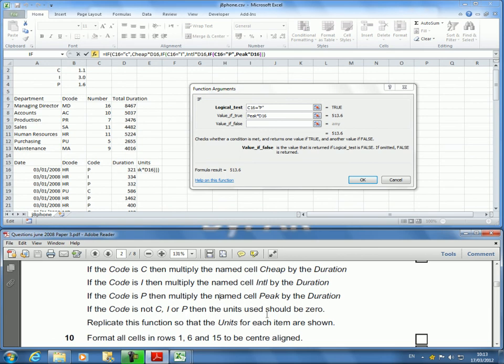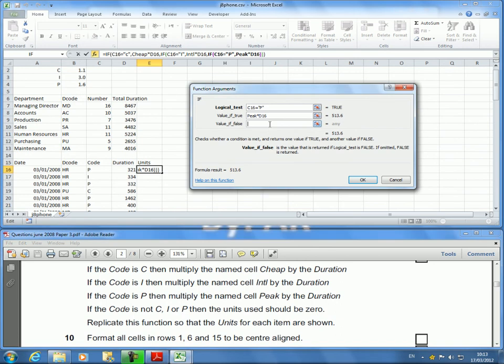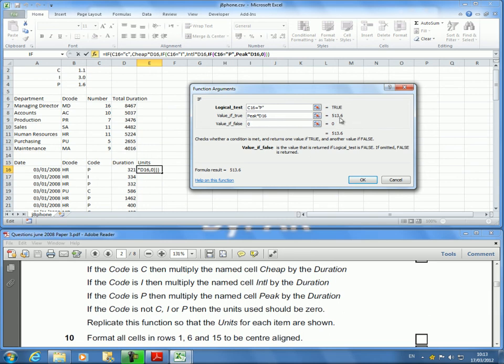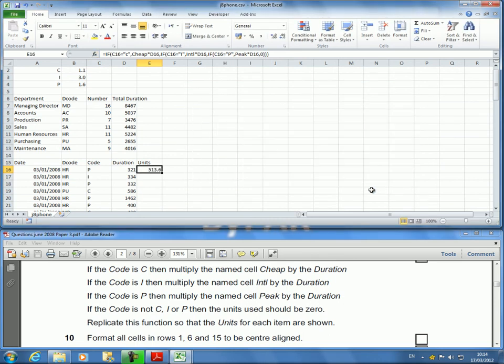I don't need any more IFs. Well, you can see the value is P because it's actually P. And if it is P, I'm going to multiply 321 times 1.6 which comes up to be 513.6. Click OK.